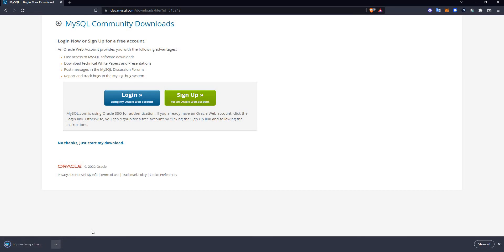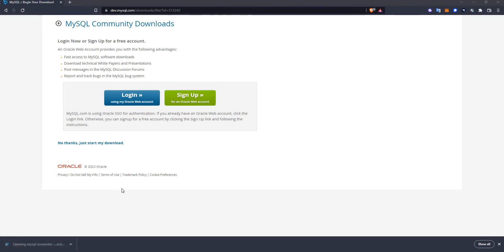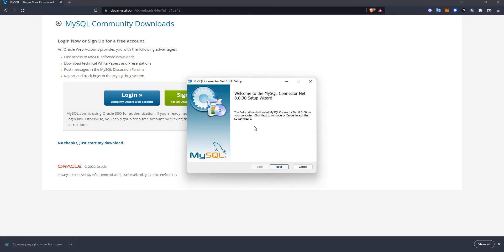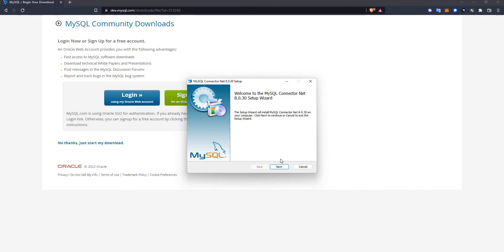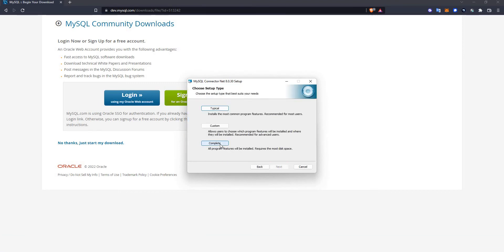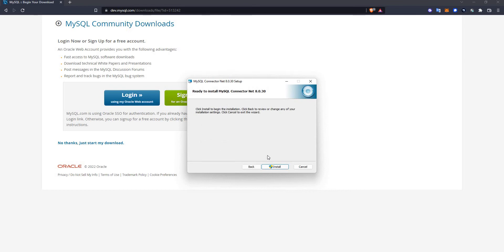It's downloading. Let's give it a minute. Once it is downloaded, this is the setup for the .NET connector to MySQL and I will install a complete installation.